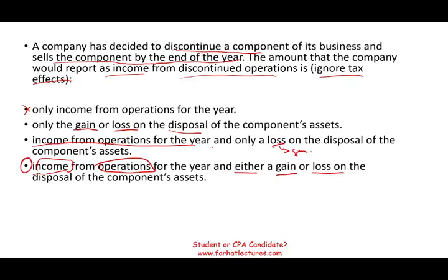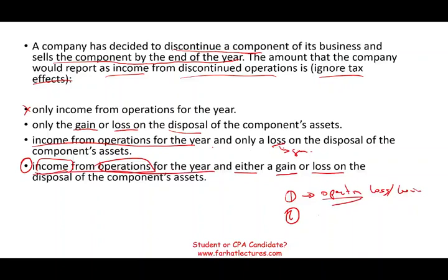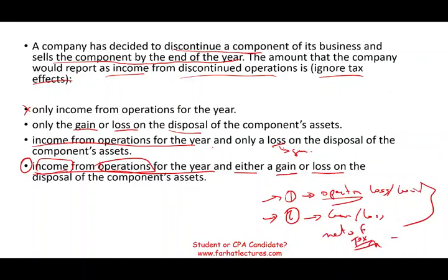So remember, you have to report two things with discontinued operation. Let's assume Google — or Alphabet — decided to sell YouTube. They would have to report two things: when they operate YouTube for that particular year, they're going to have operating loss or gain, which is net income or net loss from operations. And when they sell it, they might have a gain or loss on disposal. You report two things for discontinued operation because you are still running the operation. Both of these items must be reported net of tax. If you are studying for the CPA exam, this topic is extremely important.